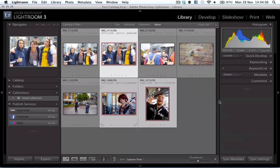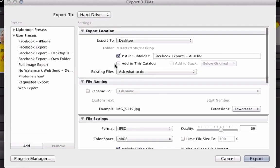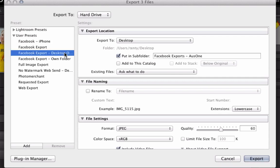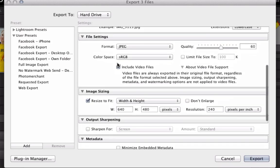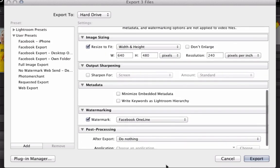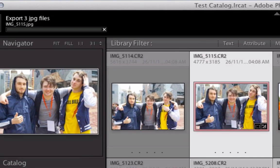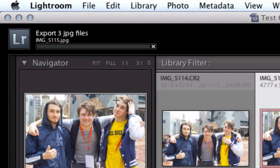I'm going to export these photos, and I have a preset already set up. I'm going to hit export, and what that will do is export three JPEG files.